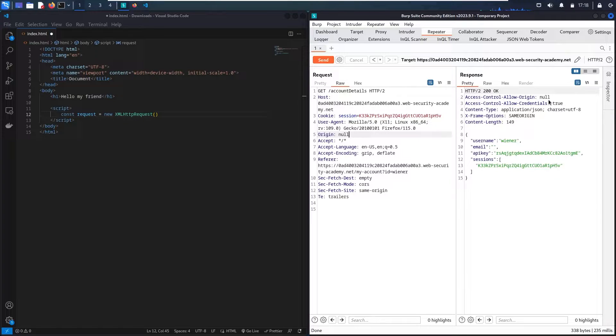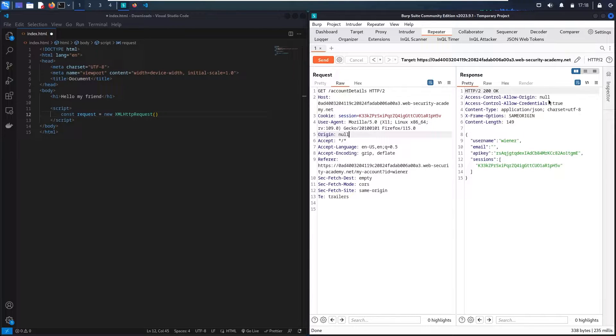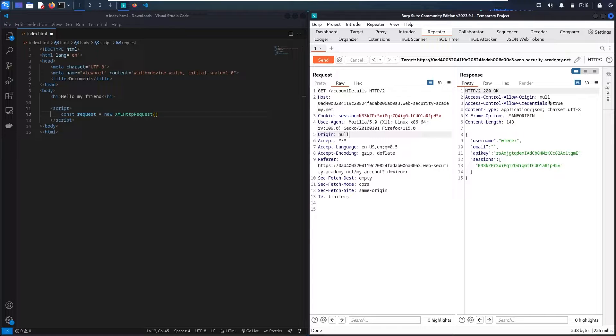So this is absolutely a very good sign for me as a hacker to know that this vulnerable website accepts any request from third parties or from malicious websites. This is absolutely a CORS misconfiguration made from the developers who created this website.